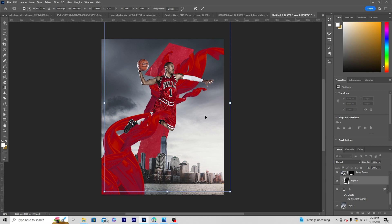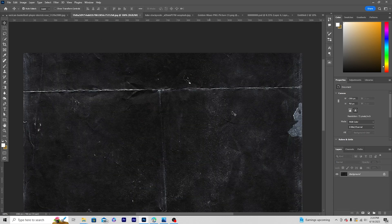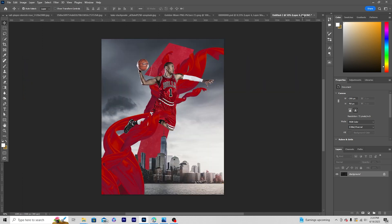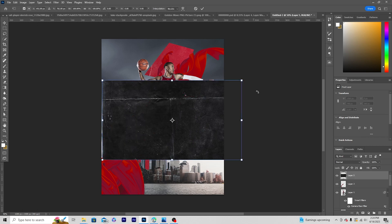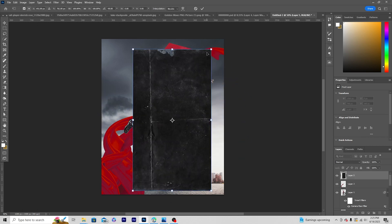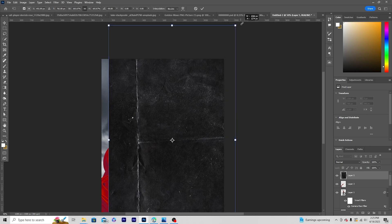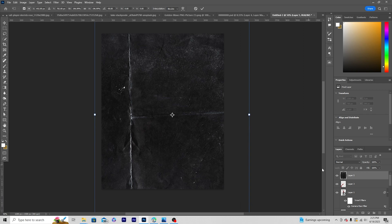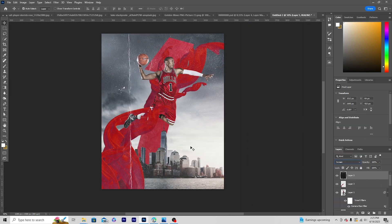Again, drag and drop this texture right over here and keep it all the way to the top. Press Ctrl+T, add a rotation, and make it a little bigger. Then change the blending mode to Screen and drop down the opacity a little bit.